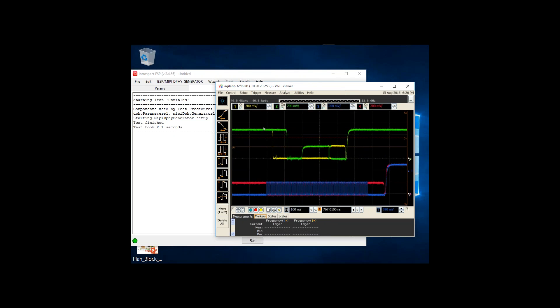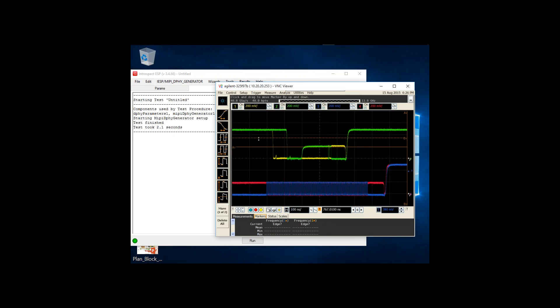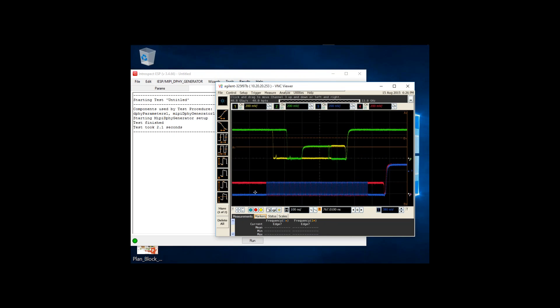What we're seeing on the scope are four channels. Channels one and two are the yellow and green traces, and they represent one data lane on the MIPI DSI link. Channels three and four are shown in purple and red, and they represent the forwarded clock lane in the MIPI DSI specification.